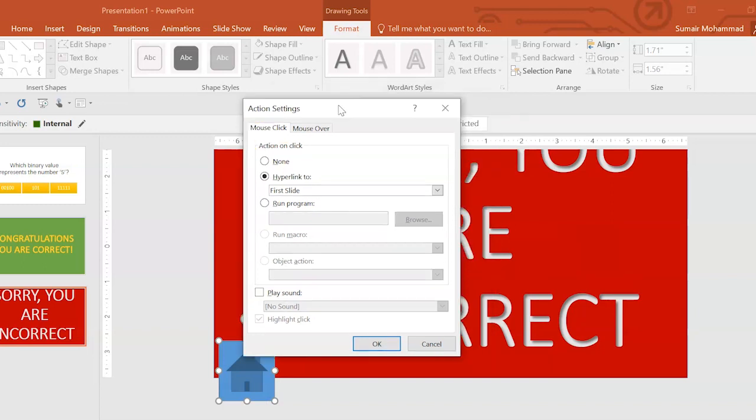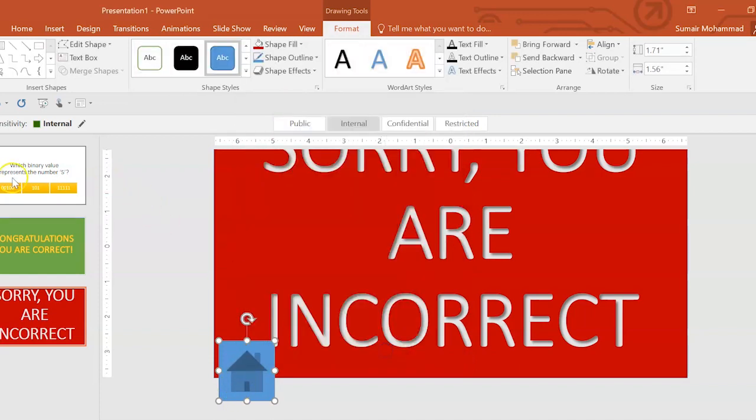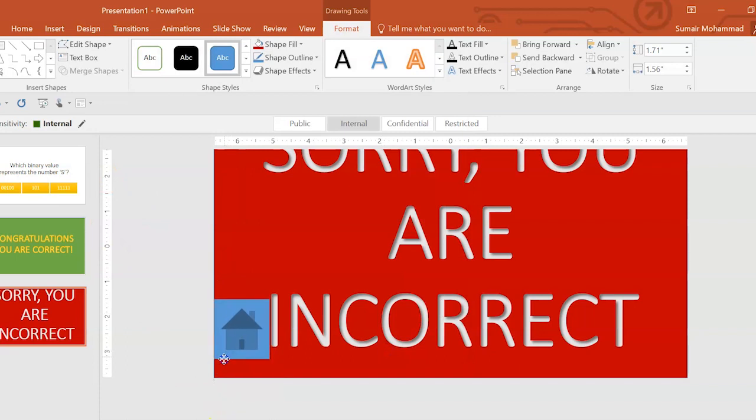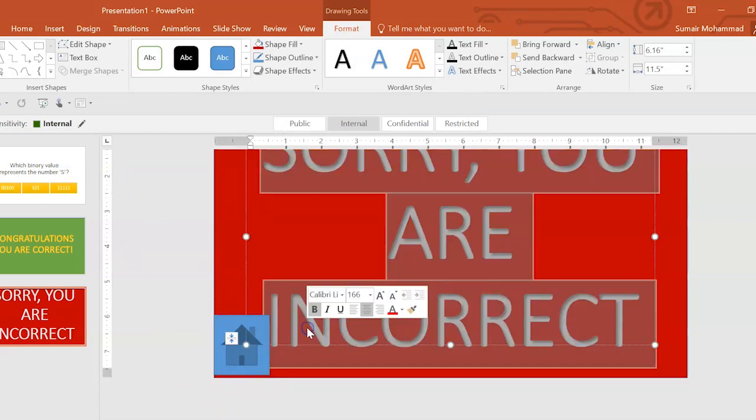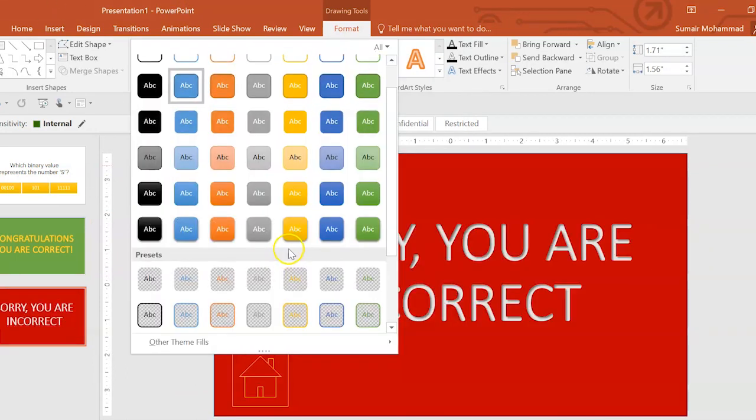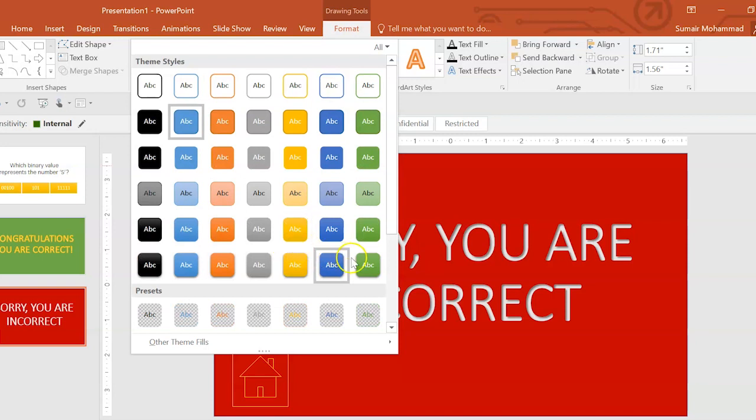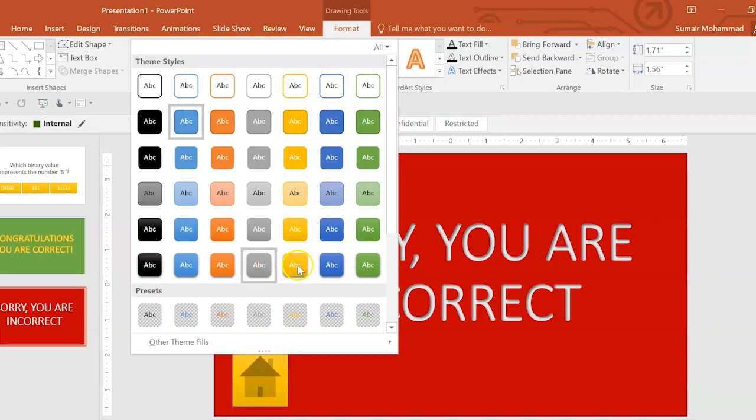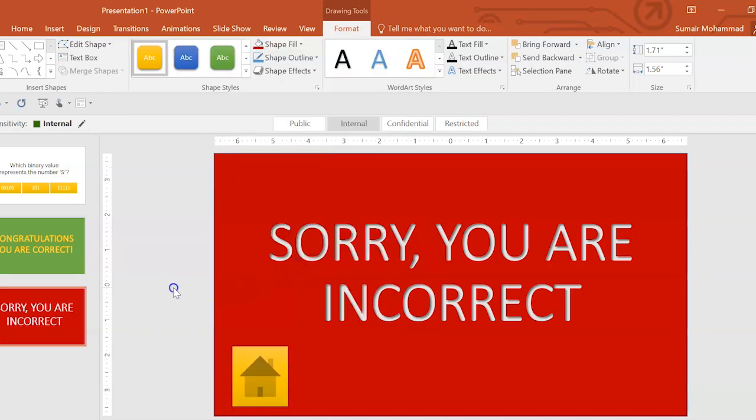You can see, when you use the action button, you get this box popping up, which actually makes that a bit easier. Because it's a home button, I want to take it to the first slide, which happens to be the question. I'm going to place that there. Let's make this text a bit smaller. We'll make it yellow as well.